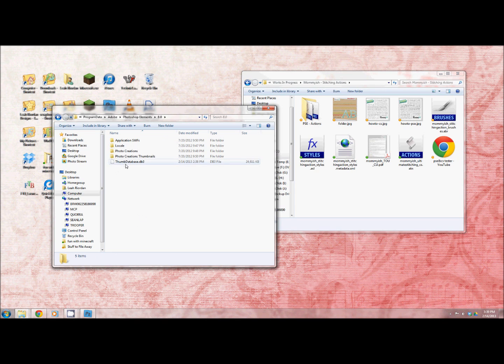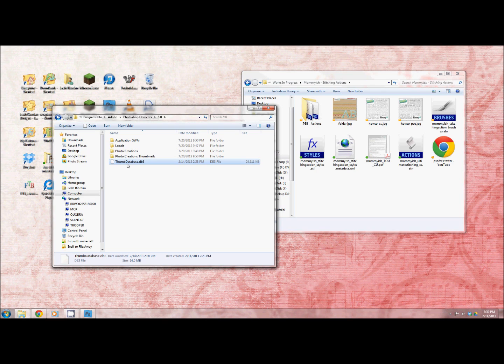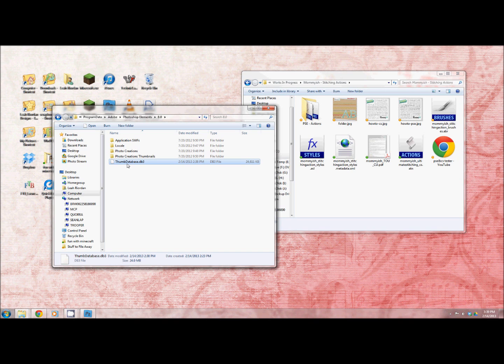Now right here is the thumb database. So sometimes you'll have to delete this in order for Photoshop elements to pull up all the new things. It'll take a little bit for your computer to load everything back but don't worry. If you delete this you haven't broken Photoshop or elements, it's just one of the things we have to deal with for now.